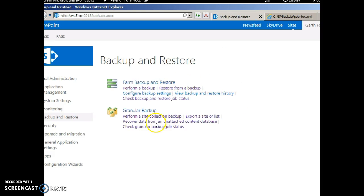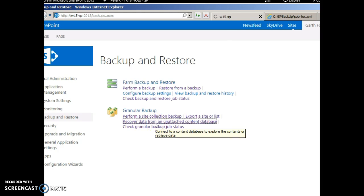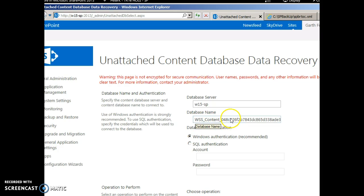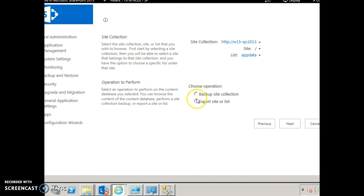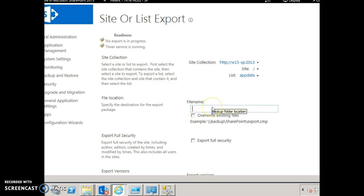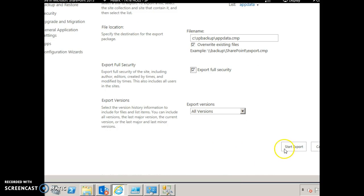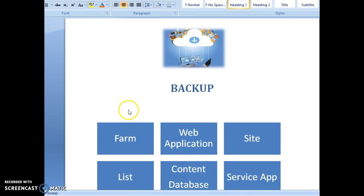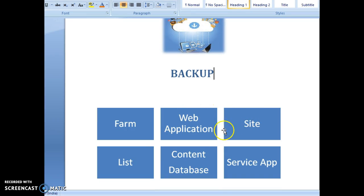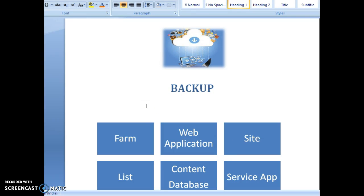We shall also have a quick look at recovering data from an unattached content database. Let's assume this content database is not attached to the SharePoint farm. We shall try to do a backup of the App Data list. We'll overwrite and export the full security, then start the export. So we saw how to do backup of a farm, web application, site collection, list, content database, and service application from Central Administration and PowerShell.